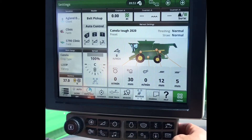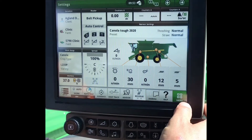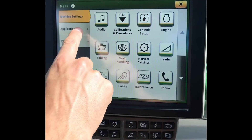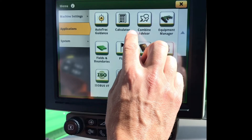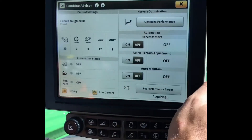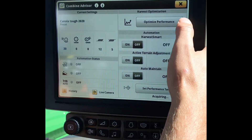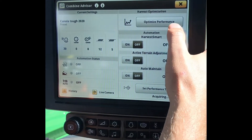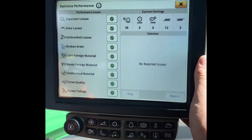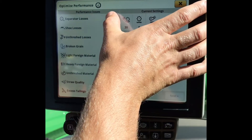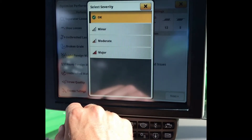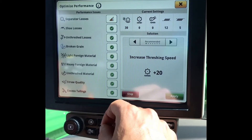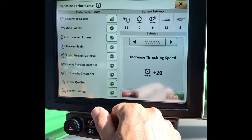Now we will go through some of the automated features on the Combine. On the bottom of your shortcut bar, or through your main menu and Applications, click on Combine Advisor — or, on Model Year 18 and 19 S700 series Combines, it will say ICA2. In here, you can see our Optimization and our three Automation functions. First, in our Harvest Optimization, we can click on this and go through different scenarios of the Combine as we are harvesting. Say we are finding separator loss out the back of our Combine, we can click Separator Loss and the severity of it — we will say today that it is moderate.